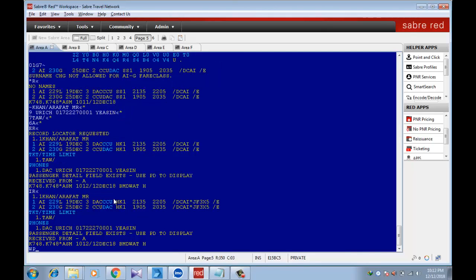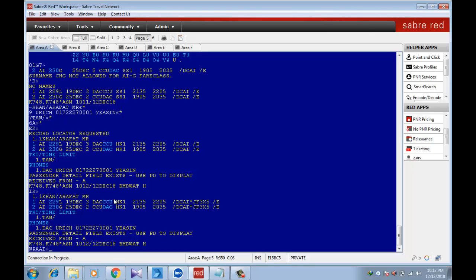Now find the fare. WPA, it's the entry. Then AI, Air India carrier code. And PQ, load the fare. PQ, load the fare.